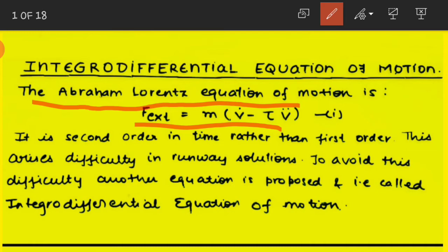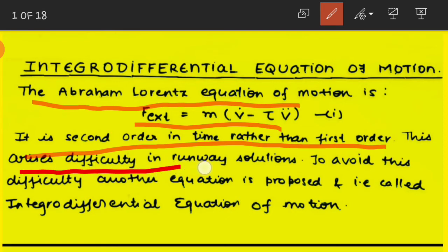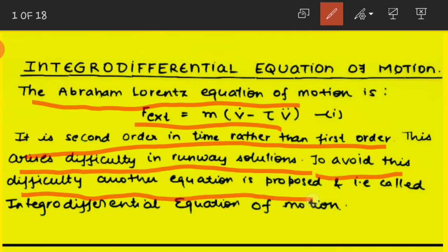Here m is the mass of the particle and v̇ is the rate of change of velocity according to Newton's law. τ is the characteristic time equal to (2/3)(e²/mc³). The term v̈ is the second derivative of velocity, making this equation second order in time rather than first order. This gives rise to runaway solutions, and to avoid this difficulty another equation is proposed — the integro-differential equation of motion.